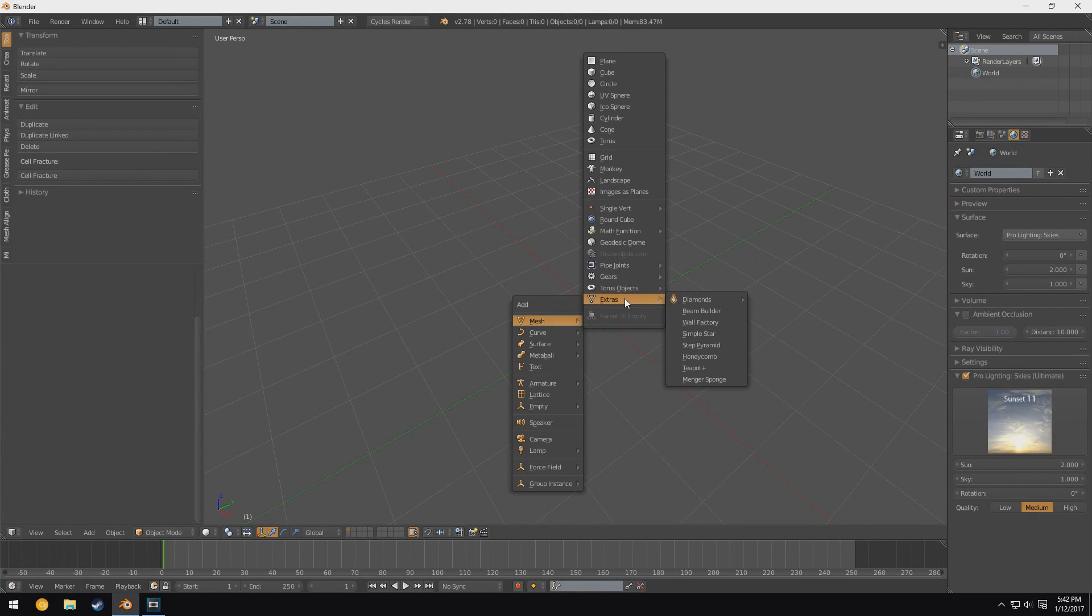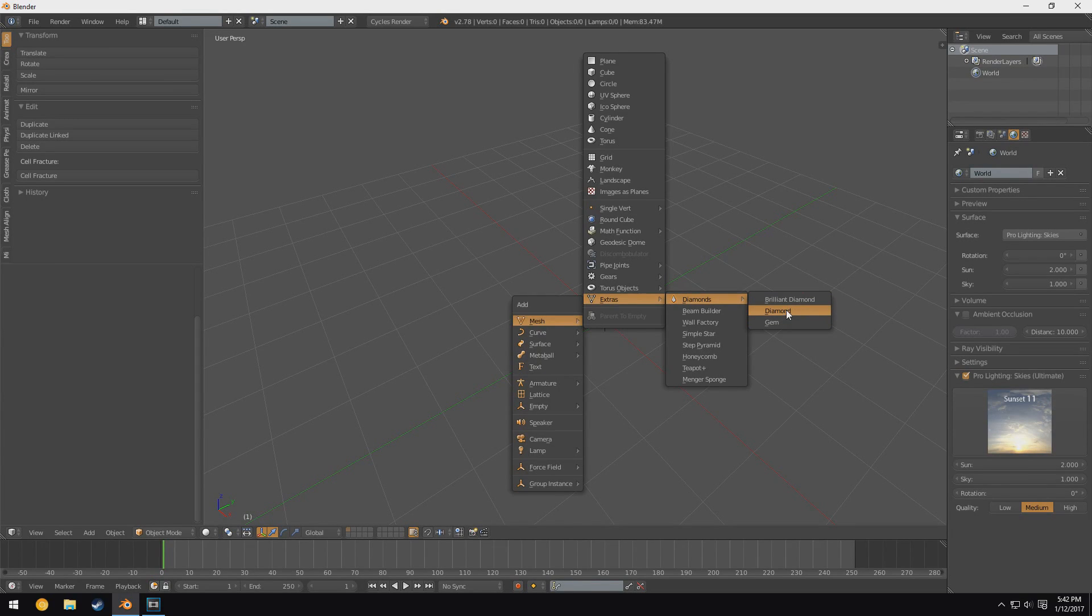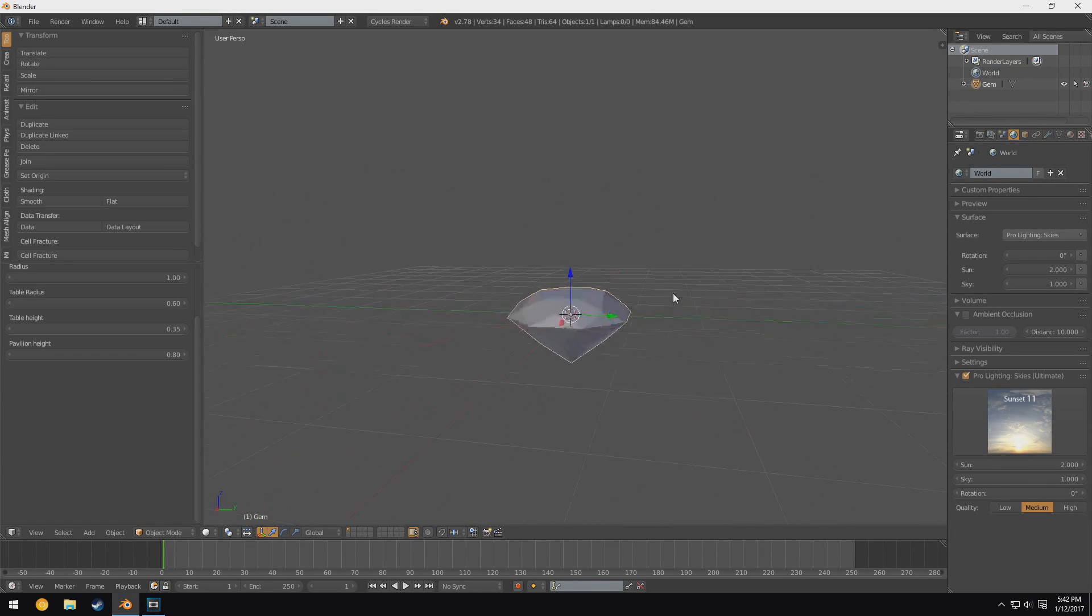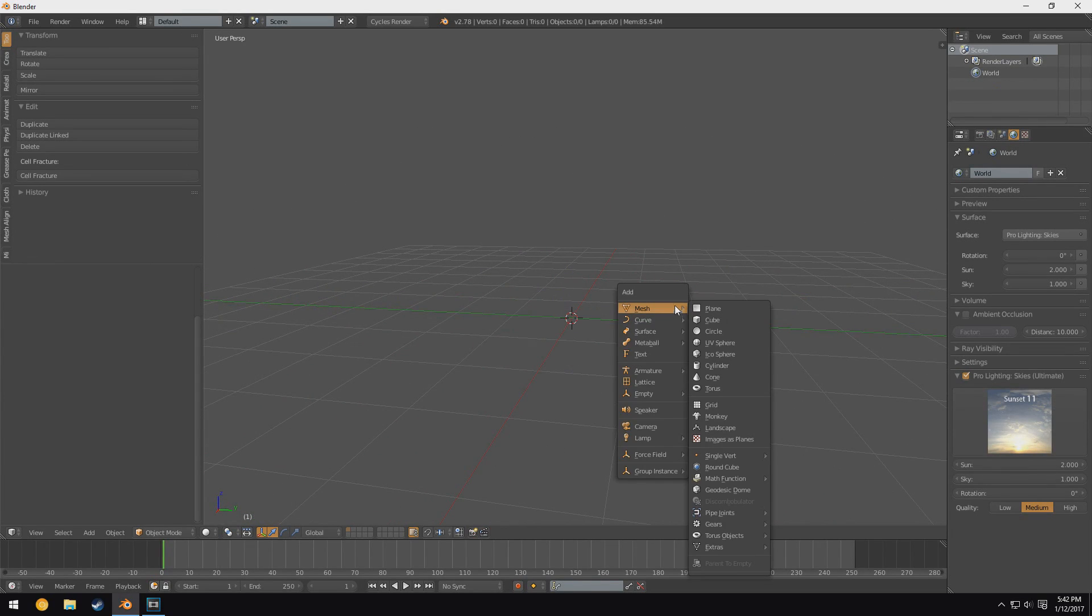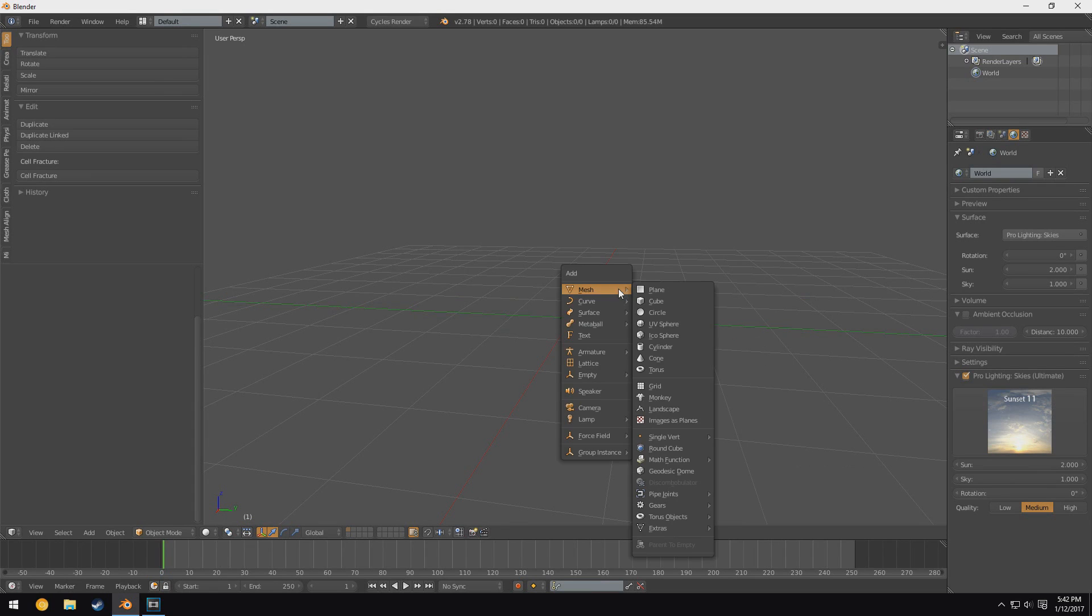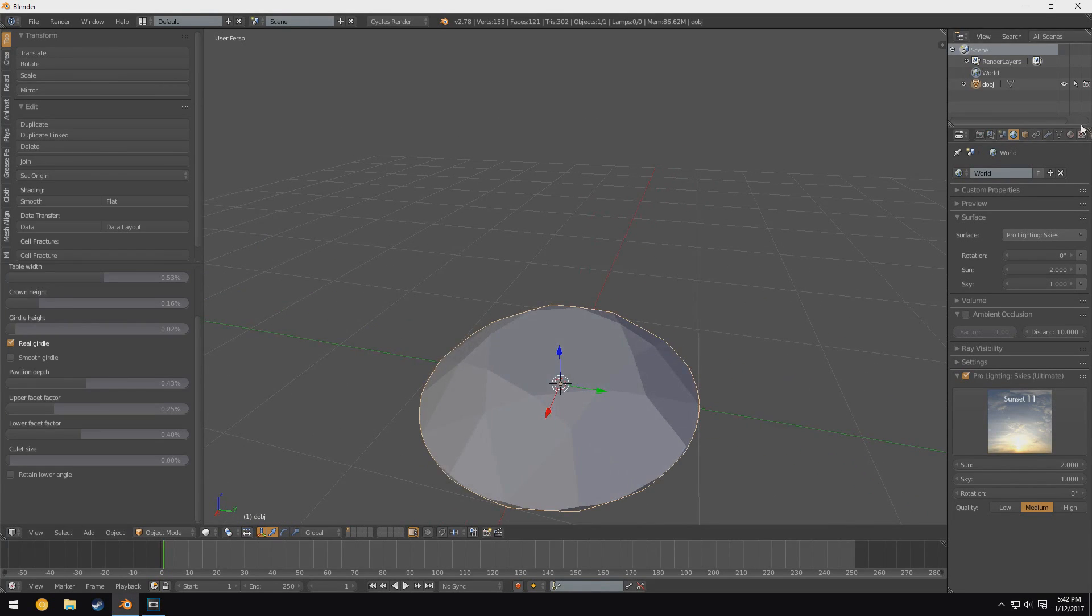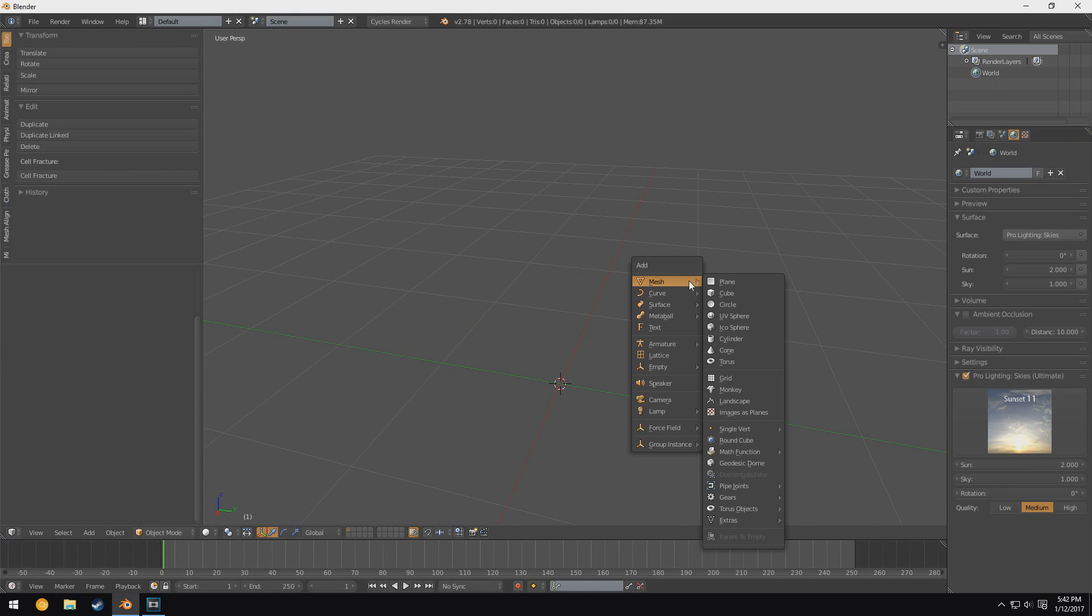Next up we have these extras, and these extras are my absolute favorite part of this add-on. One, we have diamonds, which are pretty self-explanatory. It just adds a bunch of things that look like diamonds. So you can see we can add like a gem, which is just a standard cut stone I guess. We could also add really fancy diamonds like the brilliant diamond, which basically just has a bunch of little cuts.